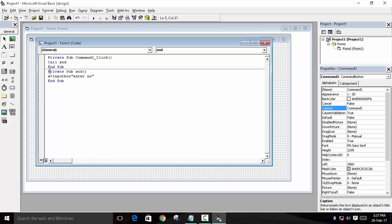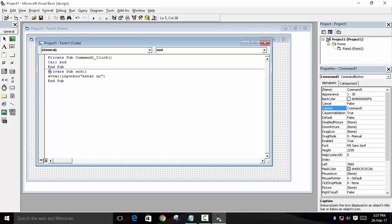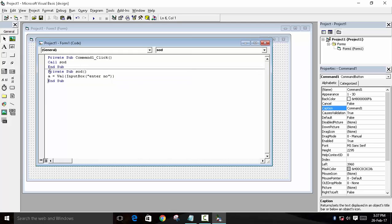Now input box takes the input as a string, so we will convert it as integer. To convert it as integer, we will use Val. Now with this, the string will be converted into integer. Whatever number we take from the user will be saved in A.